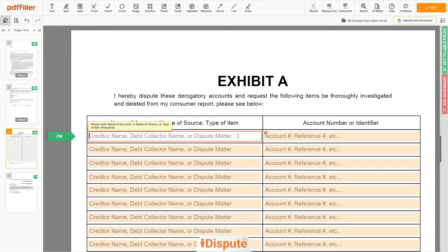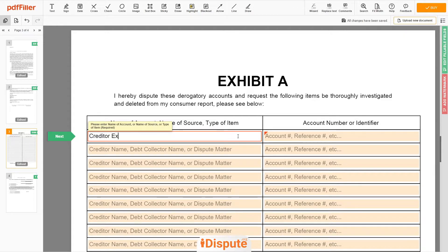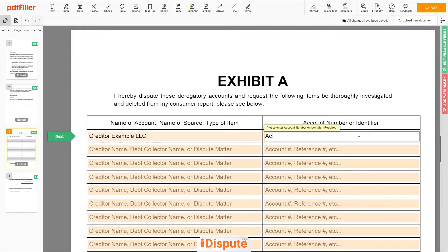Next, scroll to the third page — Exhibit A. In the table, you can start filling in your disputed items. For example: Creditor Example LLC, account number 123-456-7890.